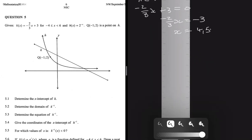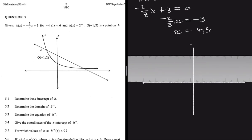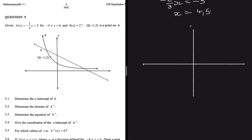Now we have all we need to sketch the graph. We draw the y-axis and x-axis. The endpoints are at x equals minus 4 and x equals positive 6, and the turning point is at x equals 4.5. Since k of x has a negative slope, that tells us that q of x, which is a quadratic function, is shaped as a downward-opening parabola. The sketch reflects this, though it is admittedly not the neatest.